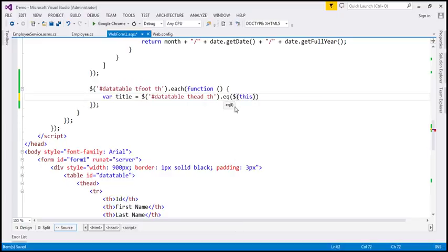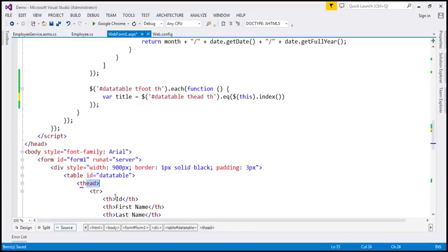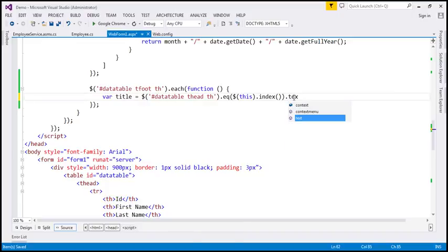The 'this' keyword references the th element we are currently iterating over. I'm going to use the jQuery index() function to retrieve its index and pass that to the eq() function. That's going to return us the th element present in the thead section. Since the th elements in thead and tfoot are in the same order — index 0 for ID, 1 for first name, 2 for last name — this works correctly. Then I'll use the text() function to return the text of that th element.